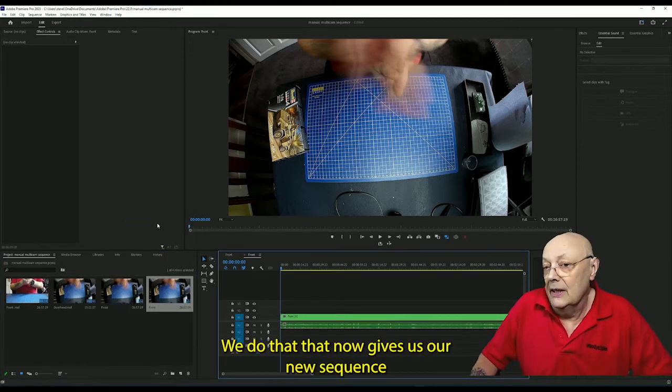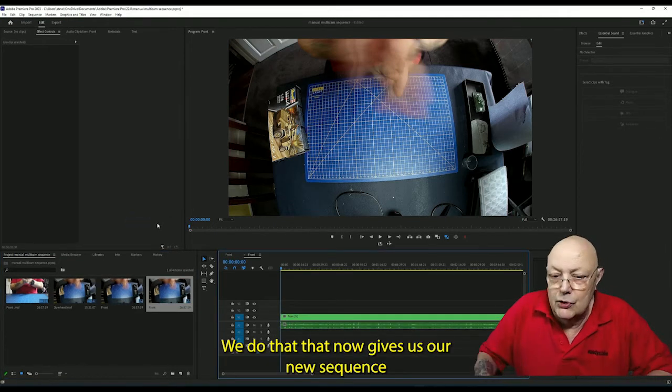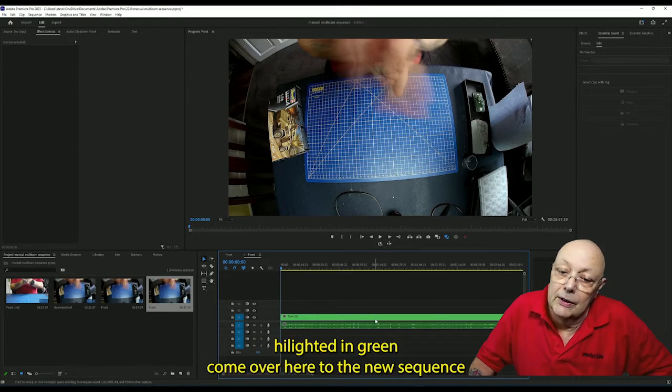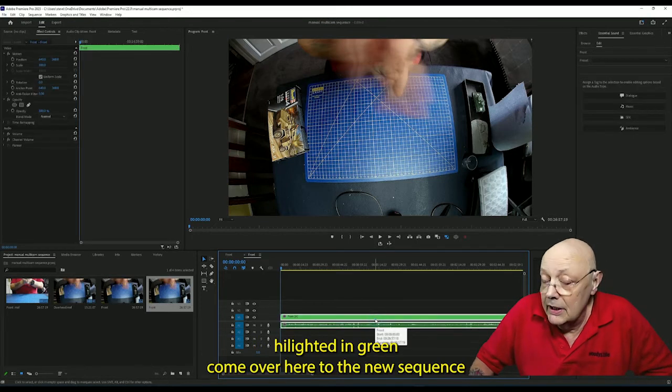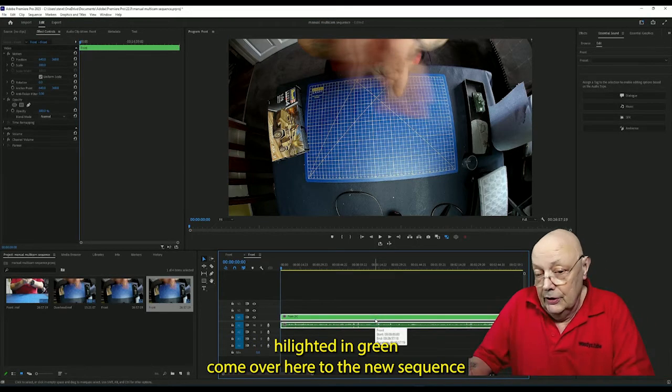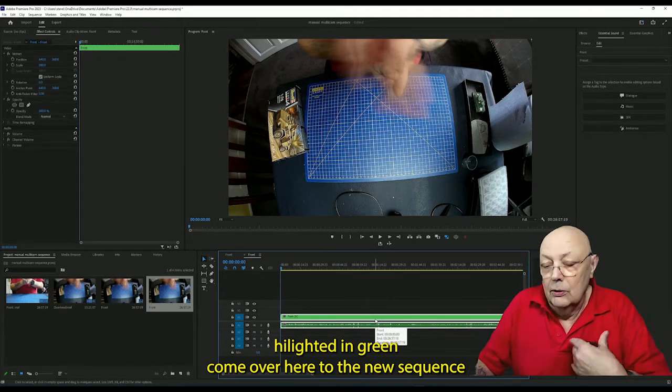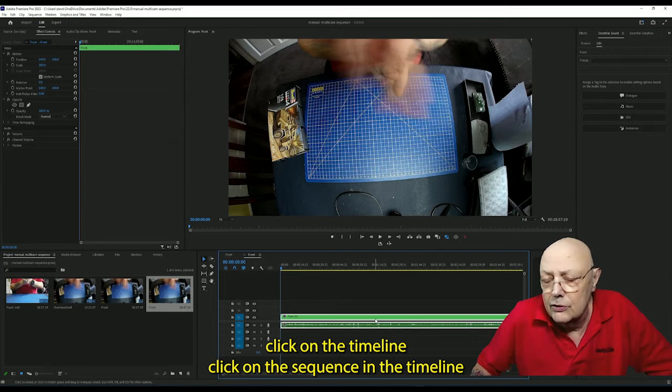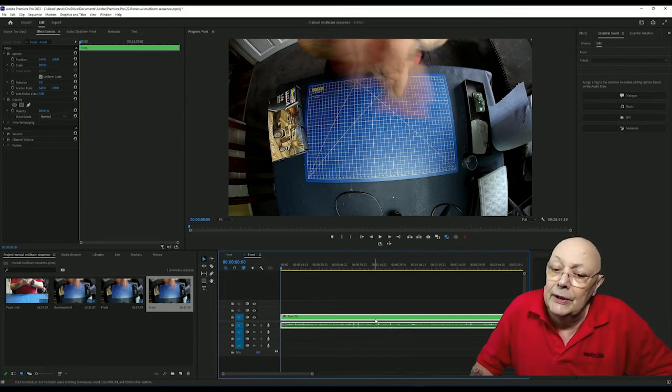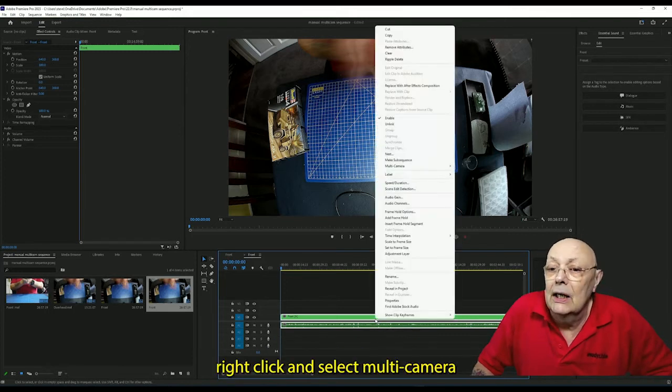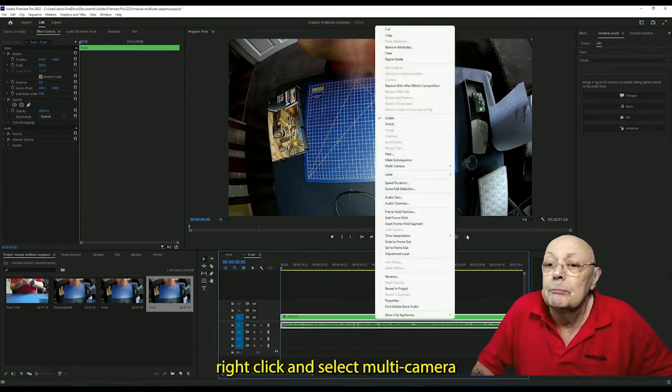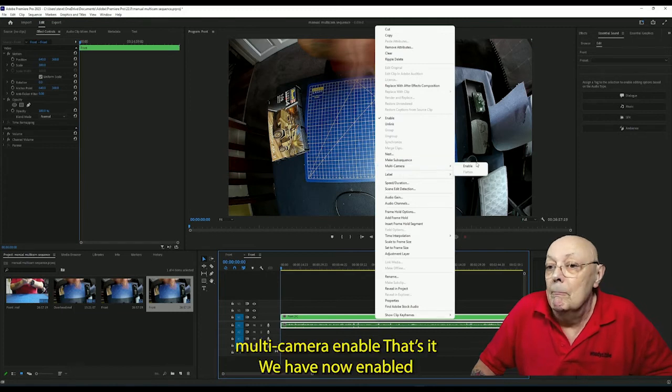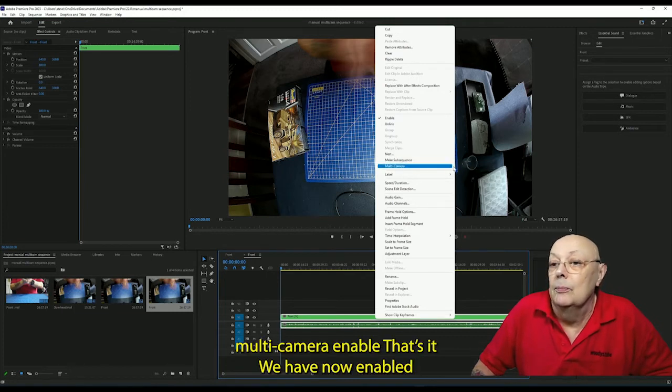We do that. That now gives us our new sequence highlighted in green. Come over here to the new sequence, click on the timeline, click sequence in the timeline, right-click and select multi-camera, multi-camera enable.